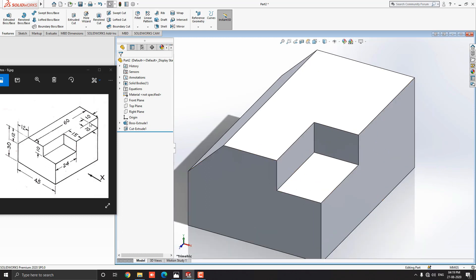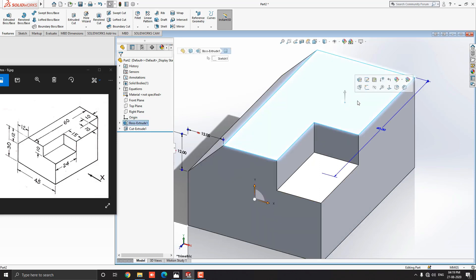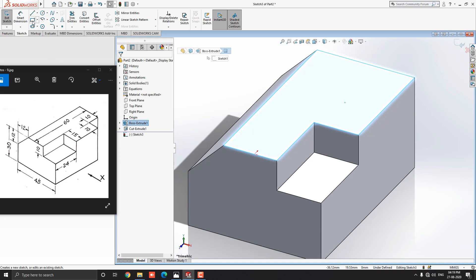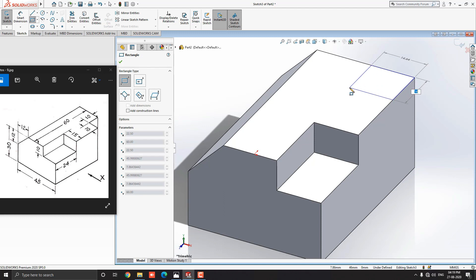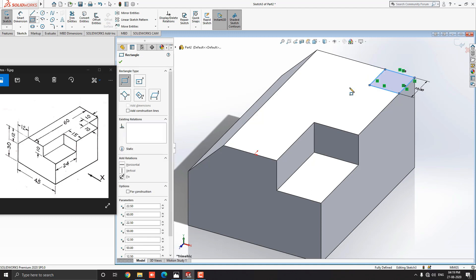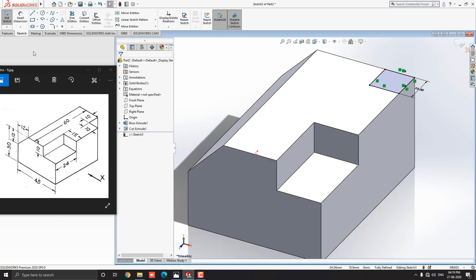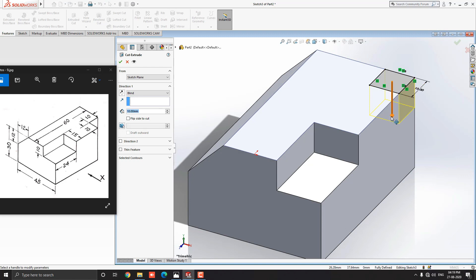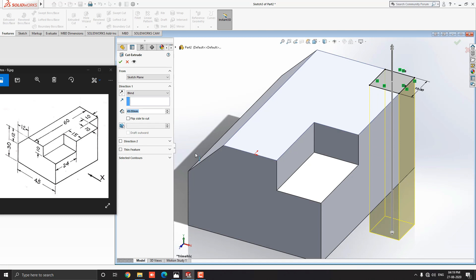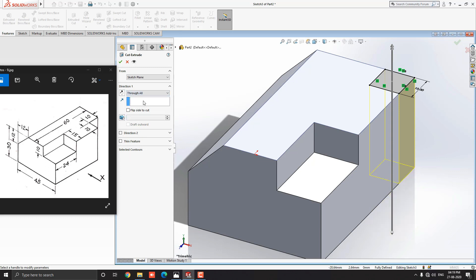Next, we have to cut out a square block from this solid. Select this face again and select Sketch. Go to the sketch tab, select Corner Rectangle, select this corner point as the first point, move the cursor in this direction, put 10mm for the first side and press Enter, then put 10mm for the second side and press Enter. Escape the command, go to the Feature tab, and select the Extruded Cut tool. You can drag the arrow to control the cut depth, or drop down Direction 1 and select Through All. This will extrude cut through the entire solid object. Click OK.